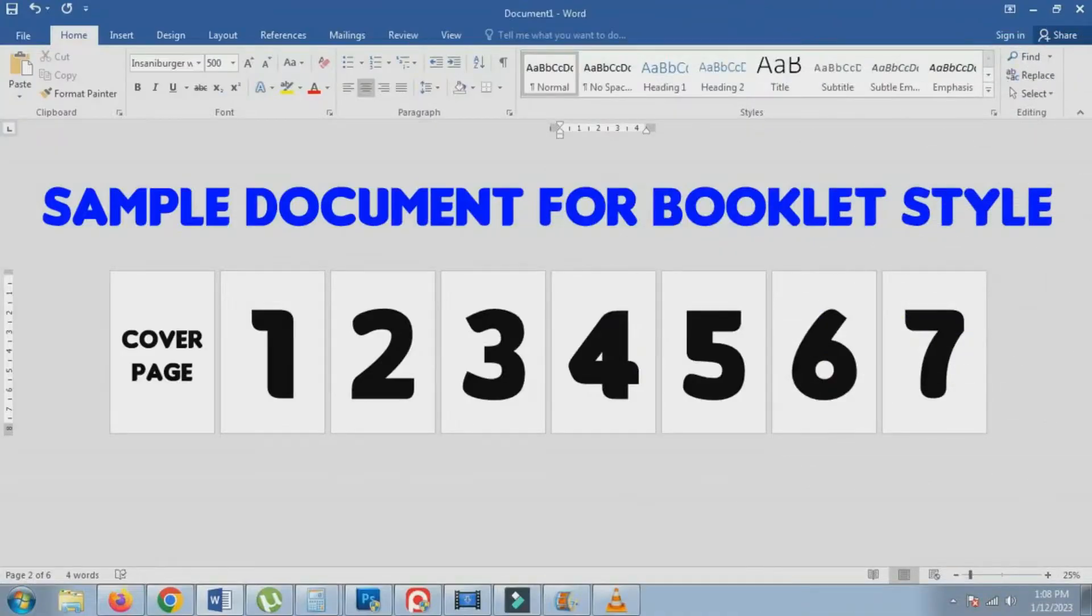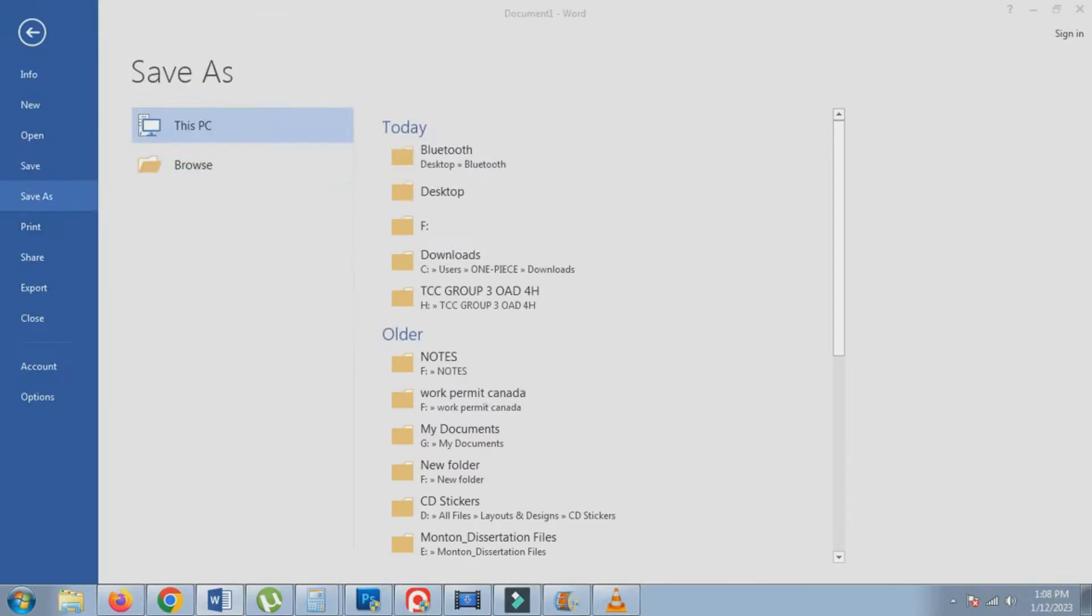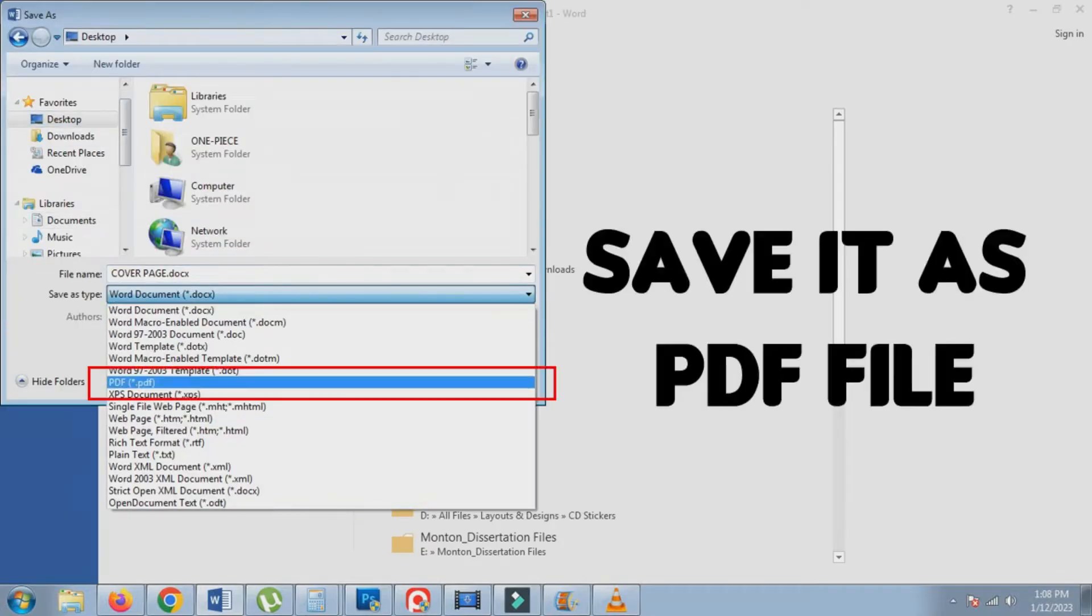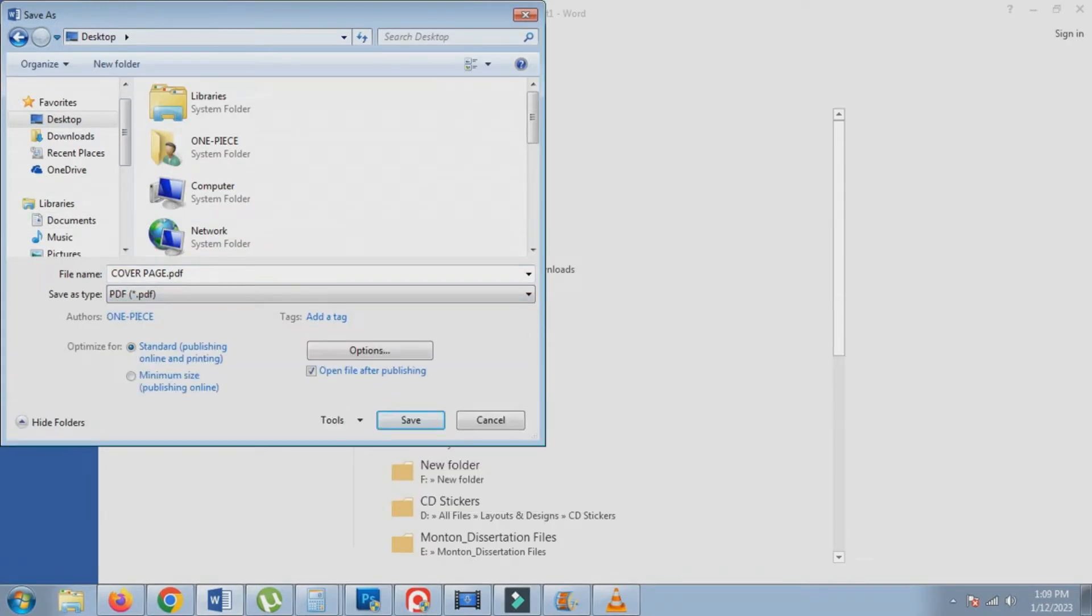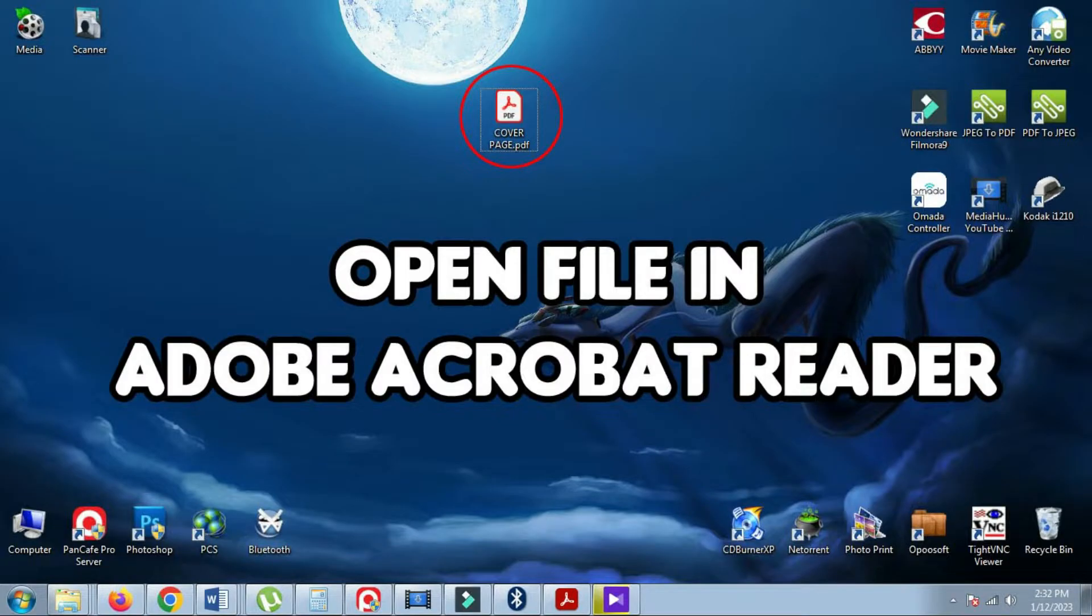To create a booklet style print using this 8-page document, first save it as a PDF. Open the file using Adobe Acrobat Reader.